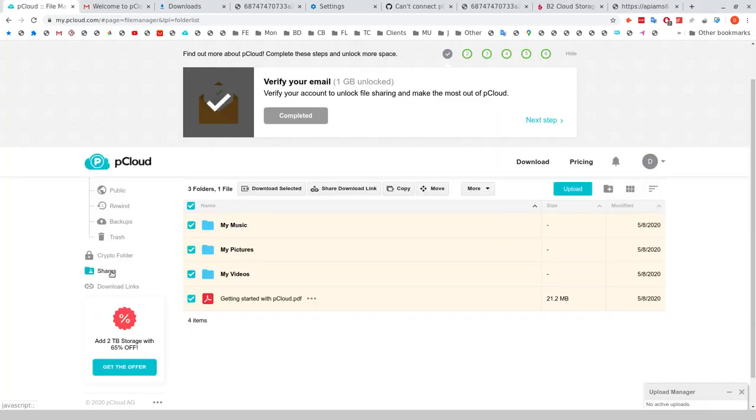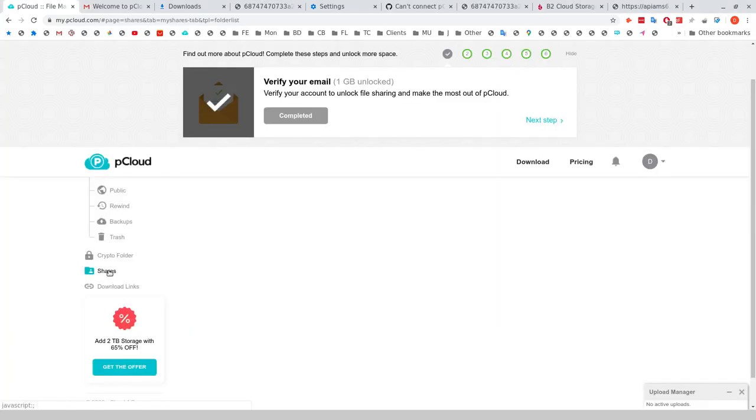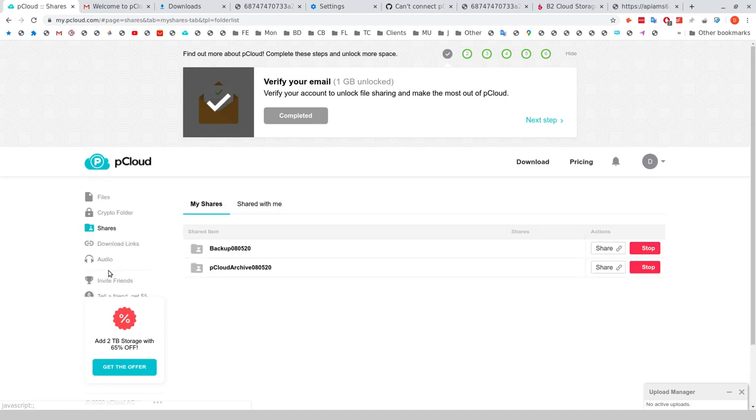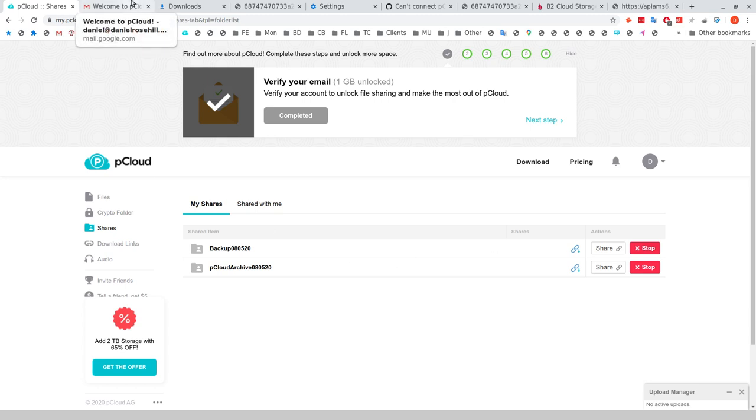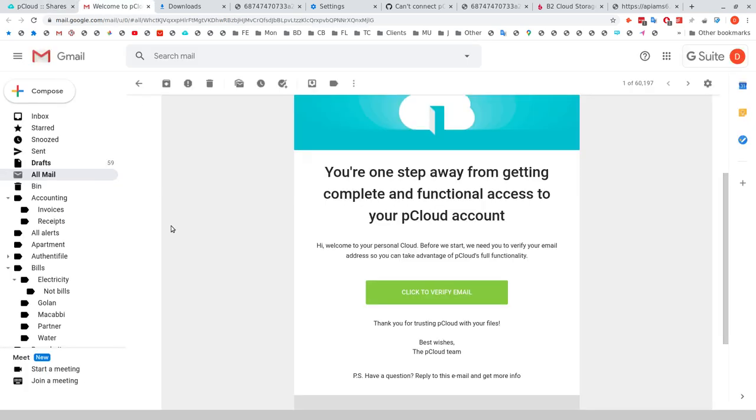And just also to point out, if you click on Shares here in pCloud, obviously, as soon as you're finished this process, even if you don't share the link with anybody, for the purpose of security, you should stop the share. Just so that it's not out there in the API.